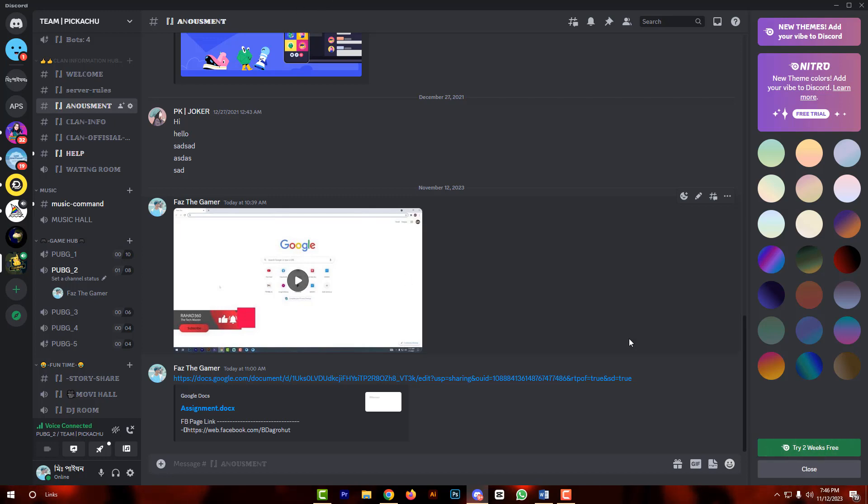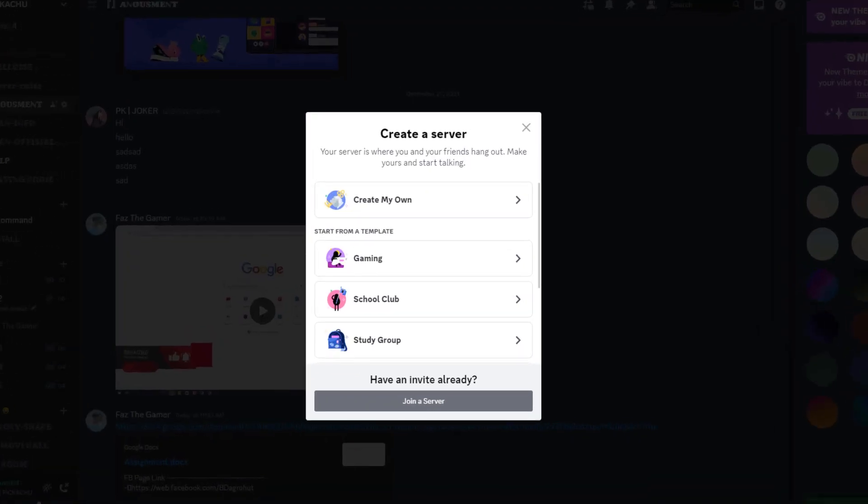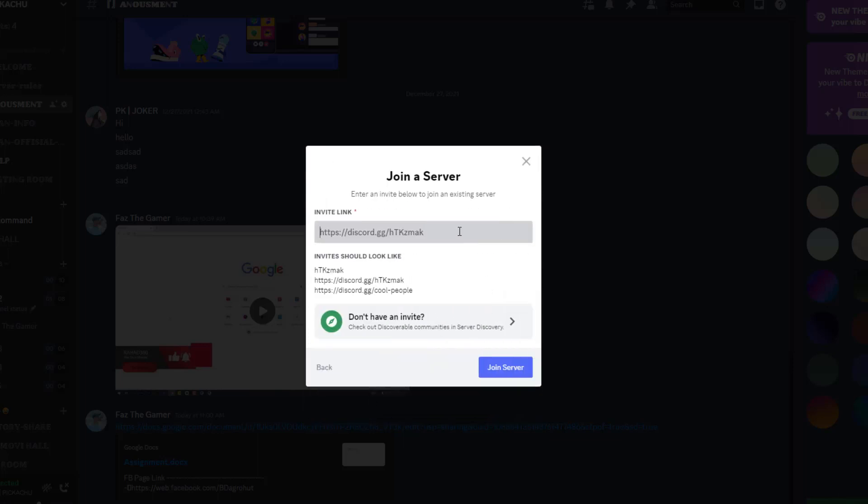See my friends, click on this plus icon, then click on join server and paste here the server link and click on join server. And that's how you will be able to join the server.